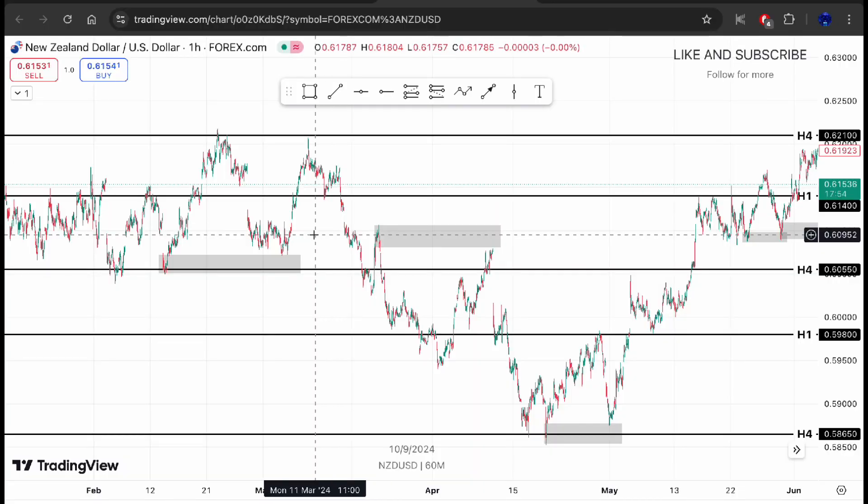Hey guys, welcome back to the channel. In this video I'm going to teach you the basics of supply and demand. This is part three of a three-part series. In part one we talked about how to analyze forex charts, in part two we talked about how to identify trends in the forex market, and now this is the third and final part of the series.